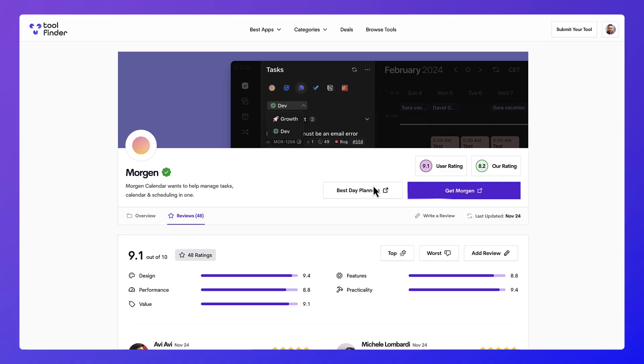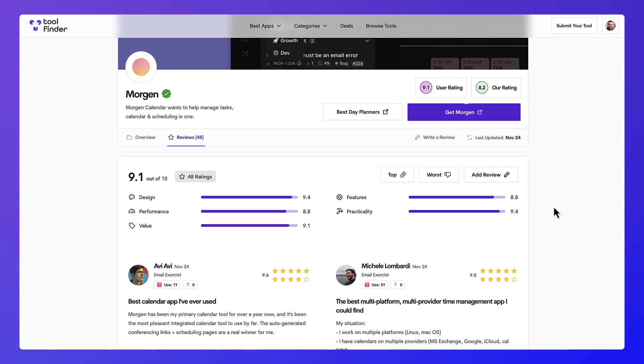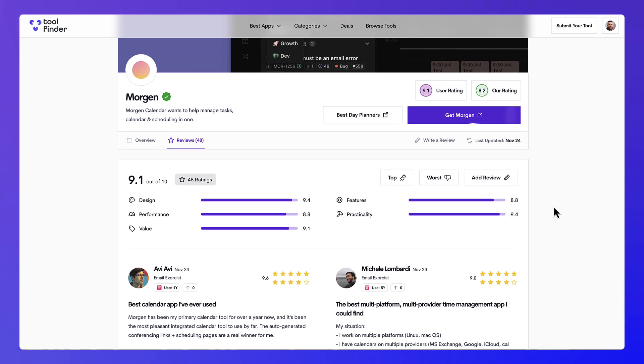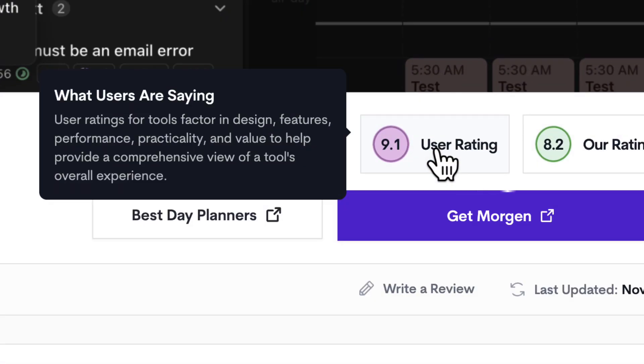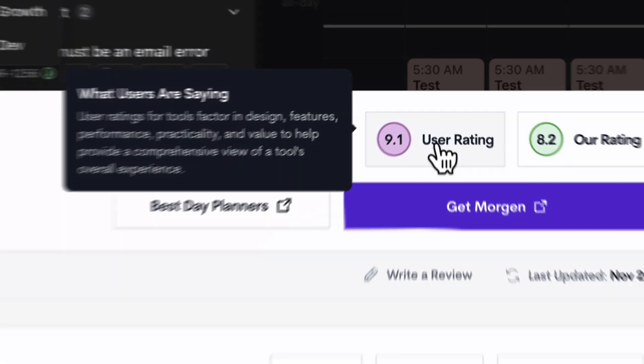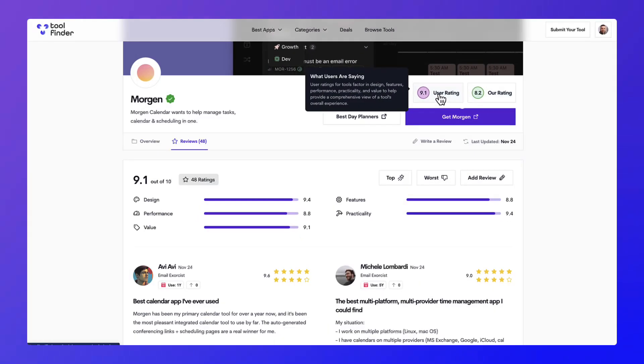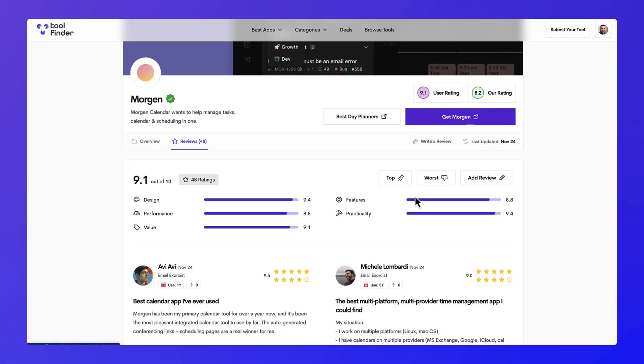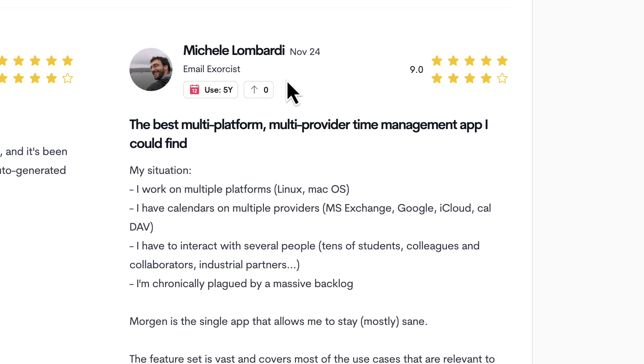So once you've reviewed an application, there is a score that appears here. This is your score. This is what the community says about the application, and you can go into the details here.